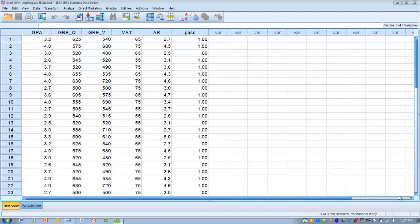Before we get into the actual example, we need to talk about some of the assumptions of discriminant analysis. First, the predictor variables are assumed to have been randomly selected or randomly gathered, and they must be independent of one another — it cannot be the same person being measured multiple times. They have to be independent measurements.